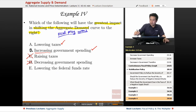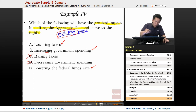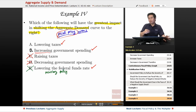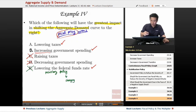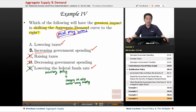Lowering the federal funds rate does shift the aggregate demand curve to the right, but if we're limiting the question to fiscal policy options, lowering the federal funds rate is not a fiscal policy option — it's a monetary policy option. Monetary policy involves changing interest rates and controlling the money supply, so we eliminate that choice.